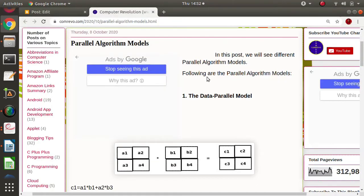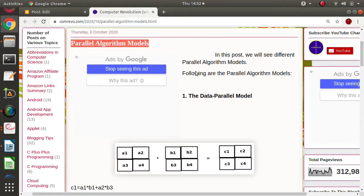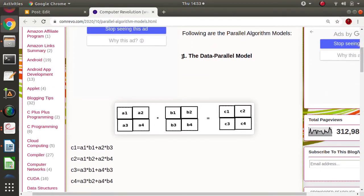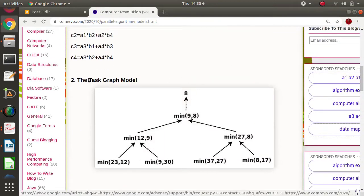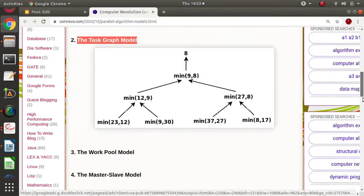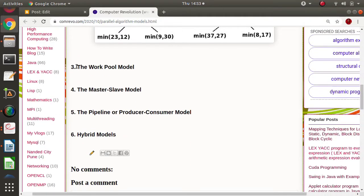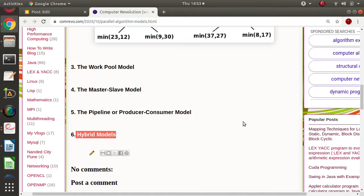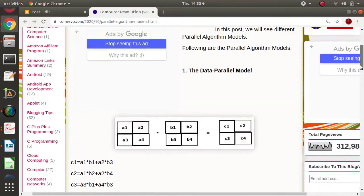Hello friends, welcome to my channel. In this video we will see different parallel algorithm models. There are several parallel algorithm models: the data parallel model, the task graph model, the work pool model, the master slave model, the pipeline or producer-consumer model, and lastly hybrid models. We will see these models one by one.